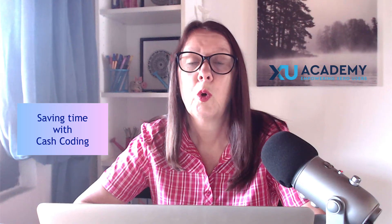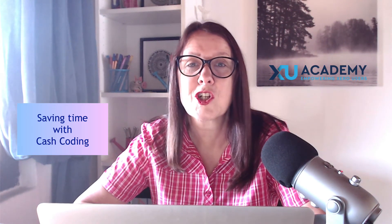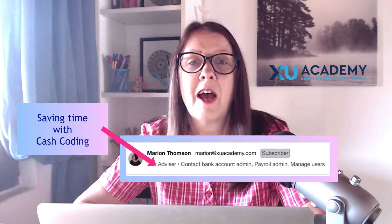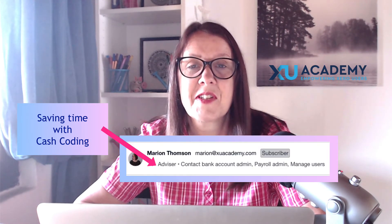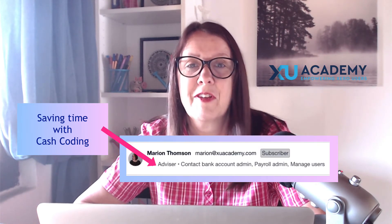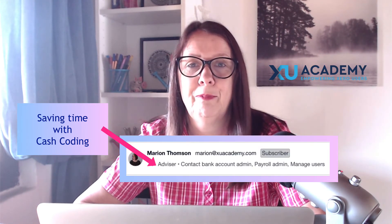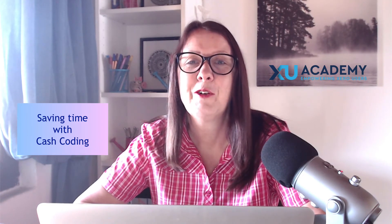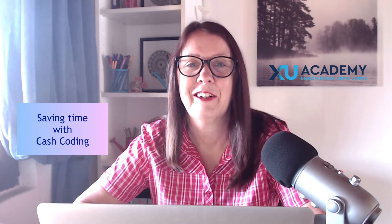What we're going to use is cash coding and you do need to have advisor status to have this available. Let's head into Xero and take a look.